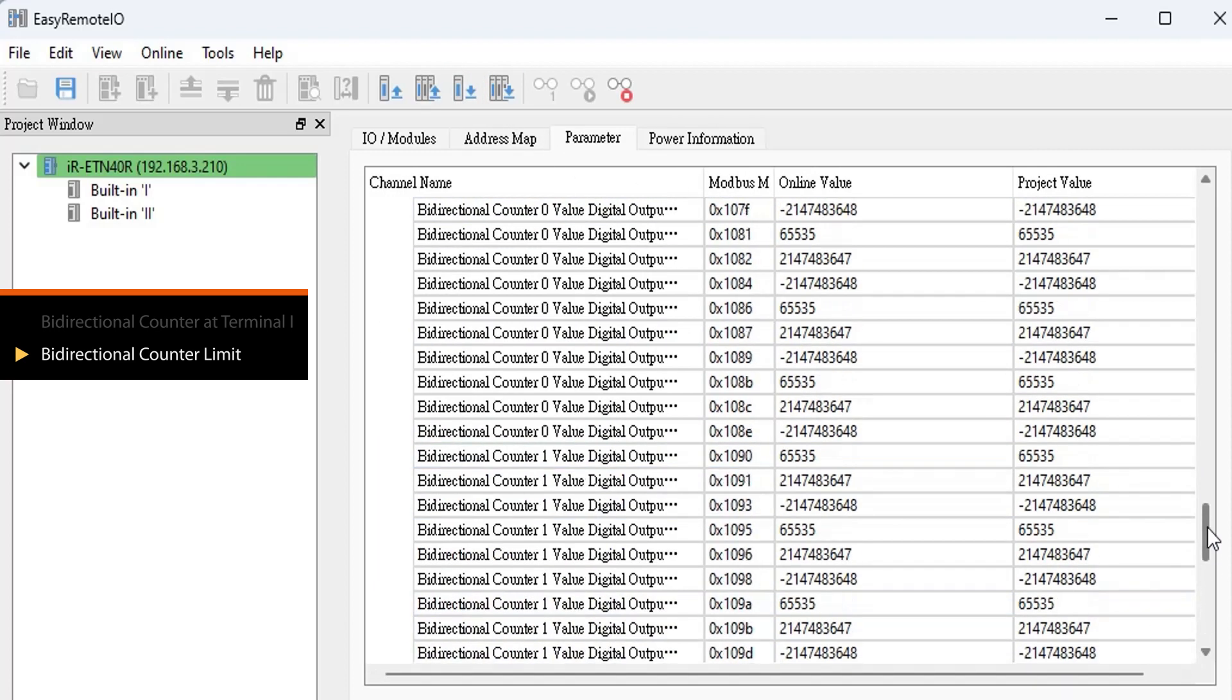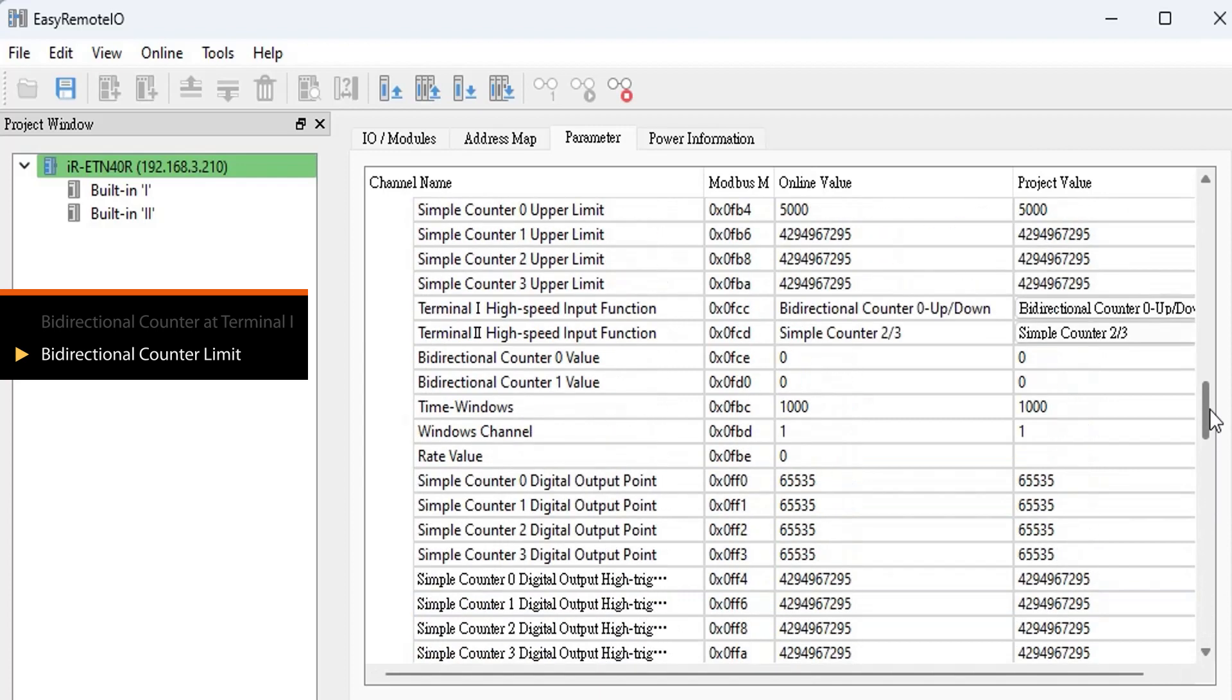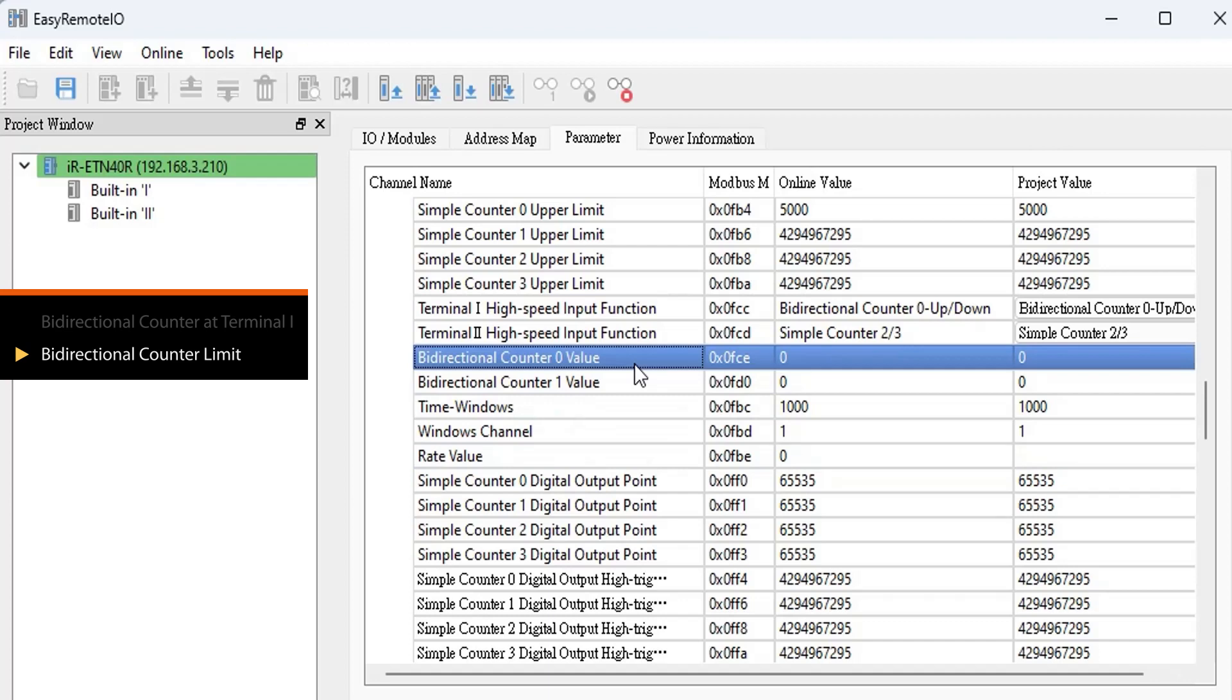Now, input 10,000 pulses through Terminal 1's pin 10 to Bidirectional counter 0 value. Once the value reaches 3000, it resets to ultimately settle at a final counted value of 1000.